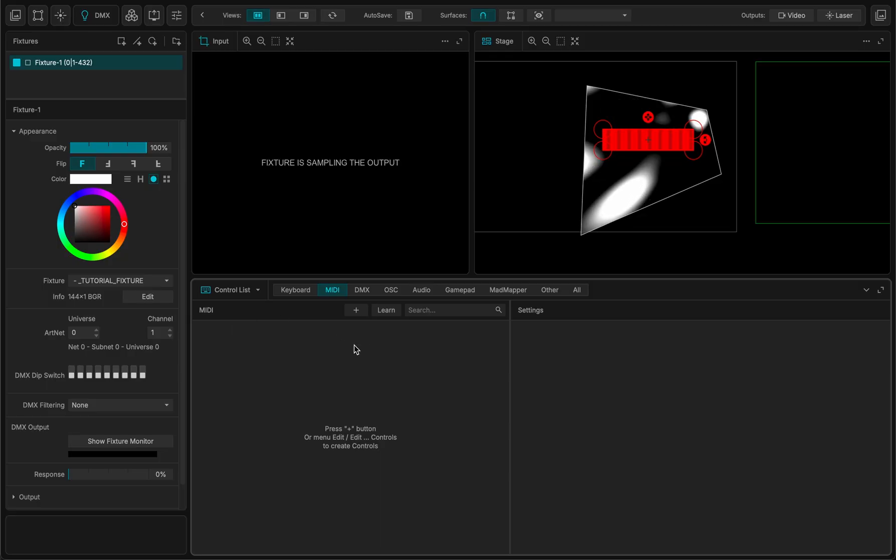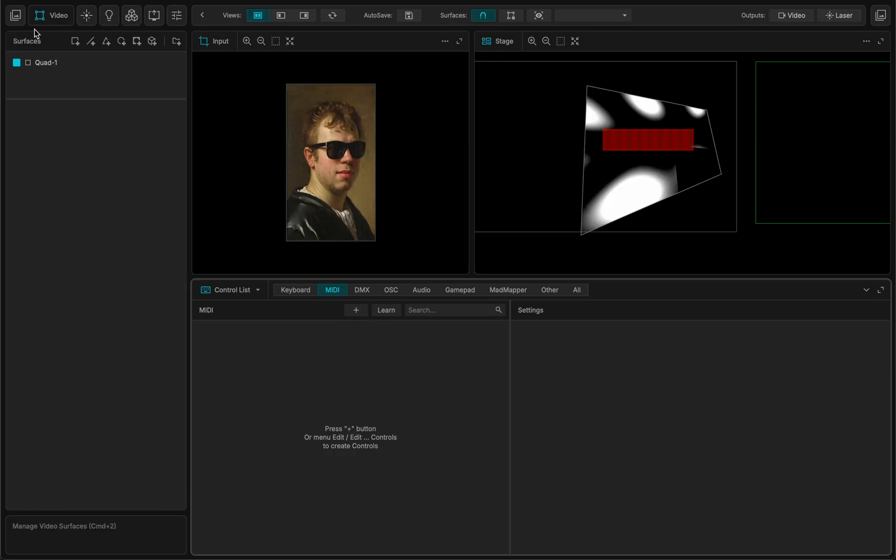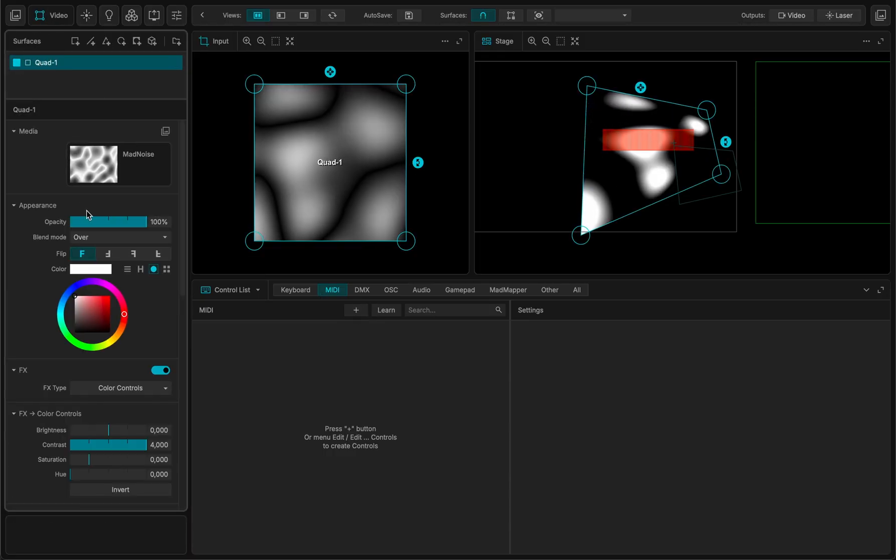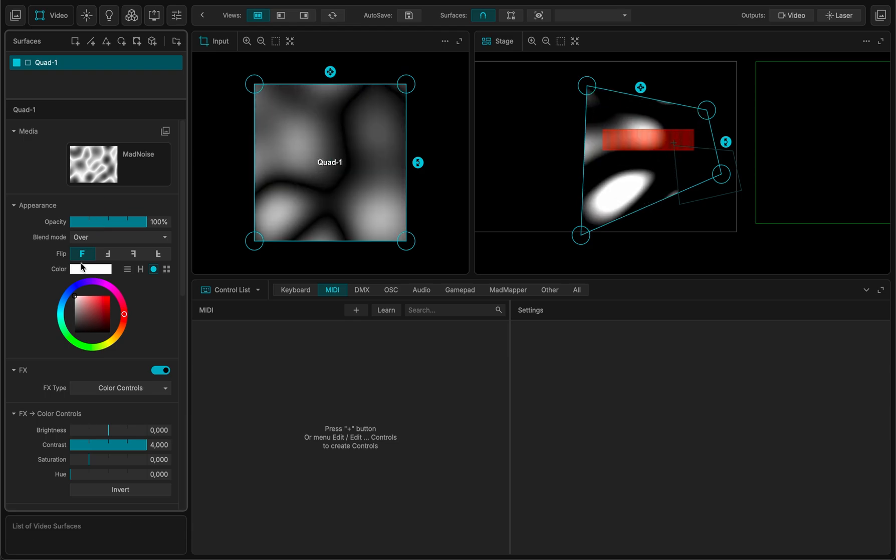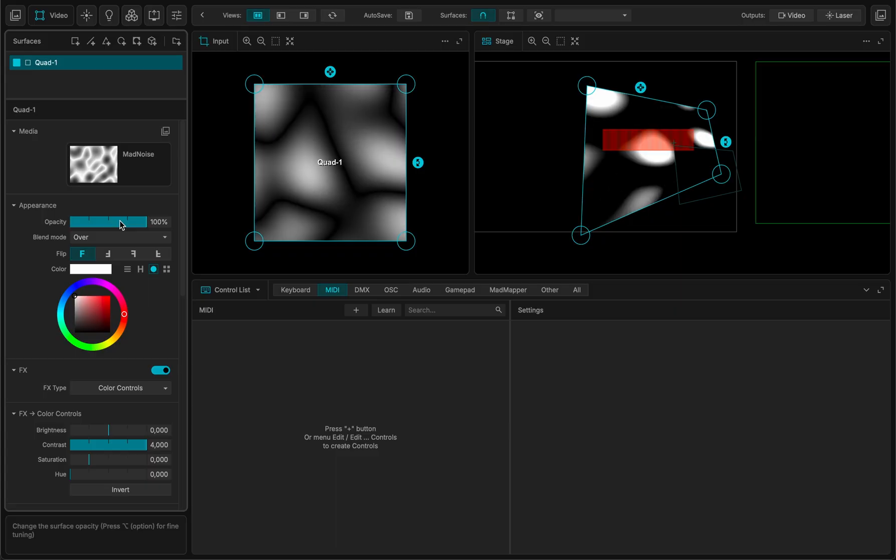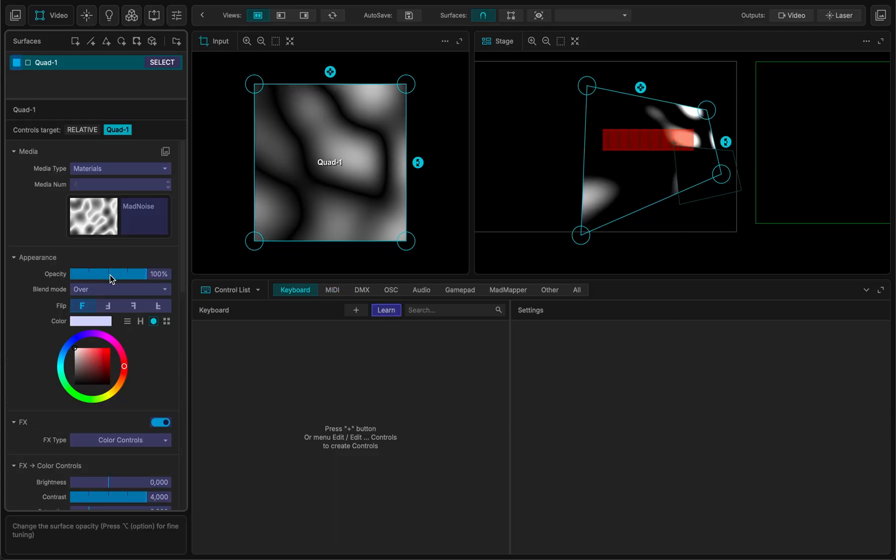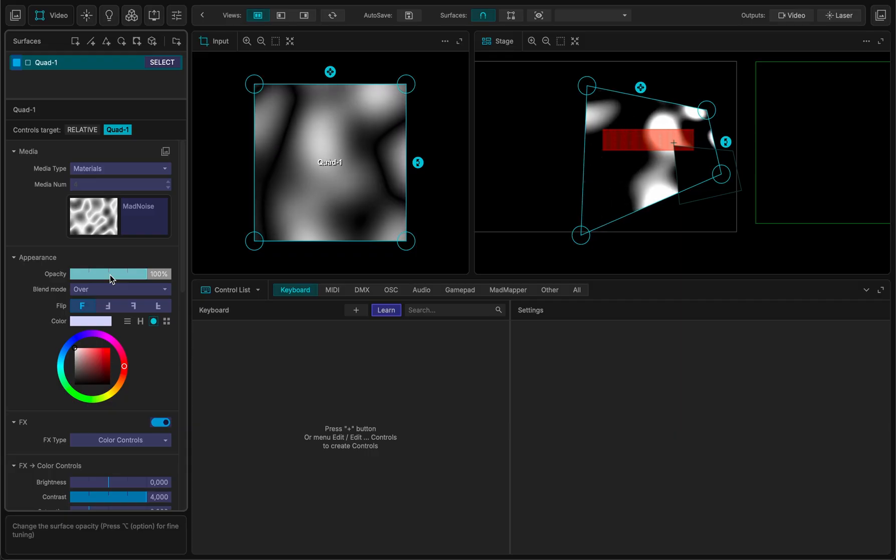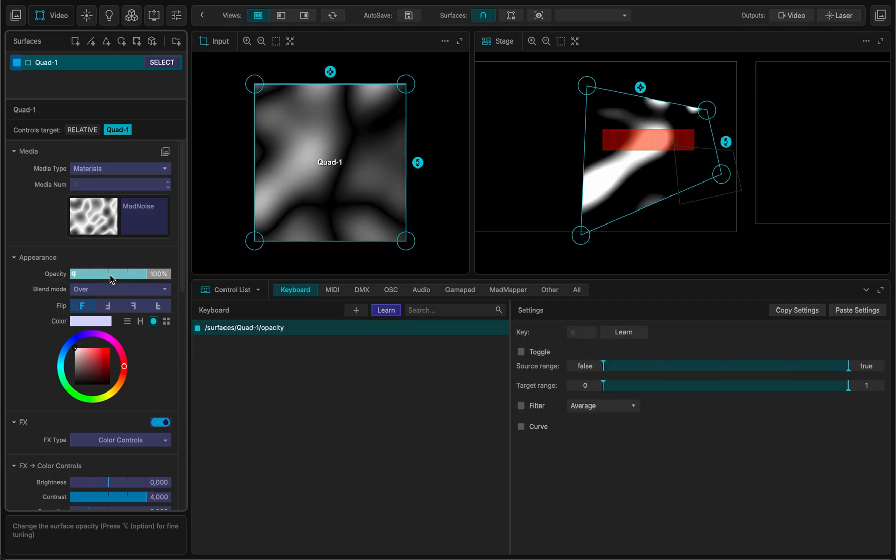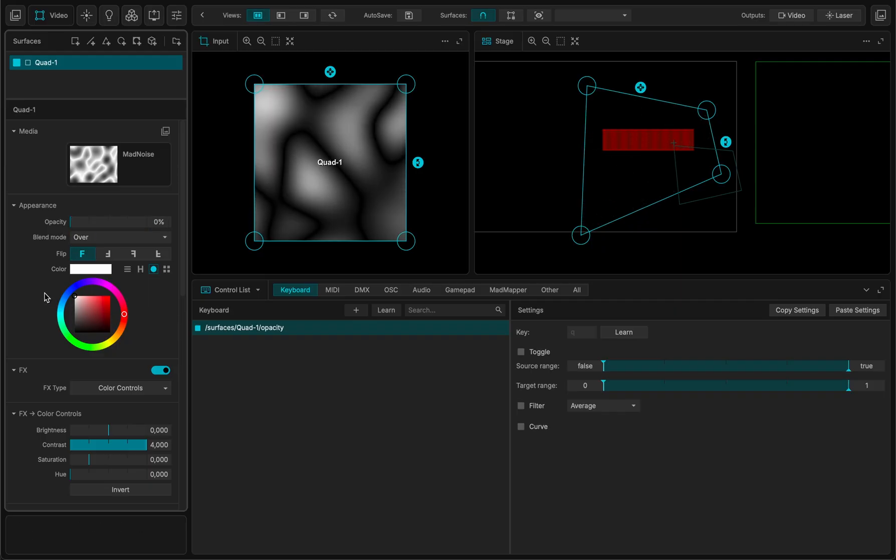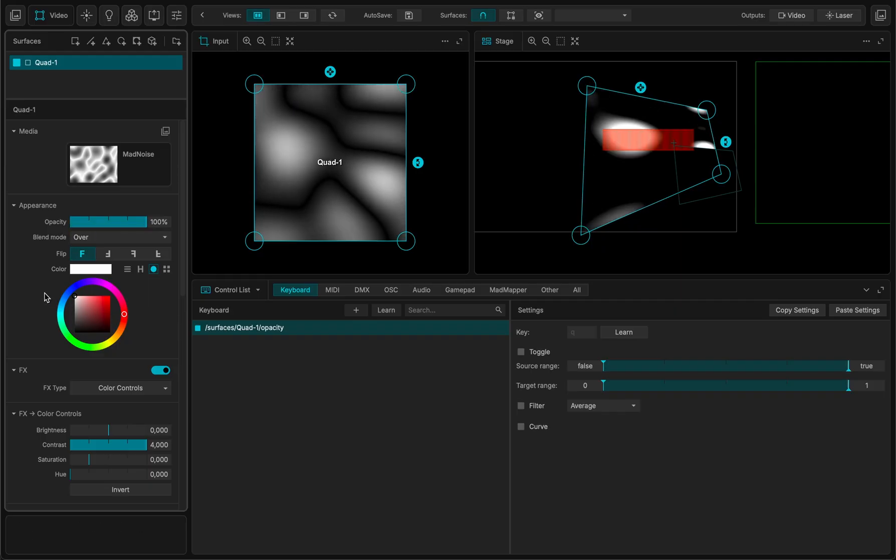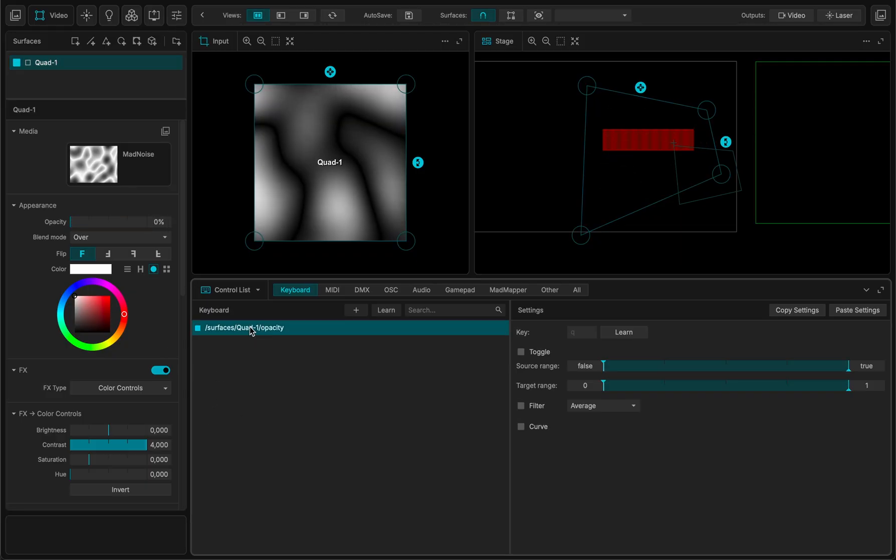And what else do we have? We have the control list. So when you want to make a control for instance, let's say I want to make a control on this quad and I want to control the opacity of this quad. So I can just Command Shift K to enable the keyboard configuration. I click this one, I press the key on my keyboard letter Q, and now whenever I press the letter Q, on, off.